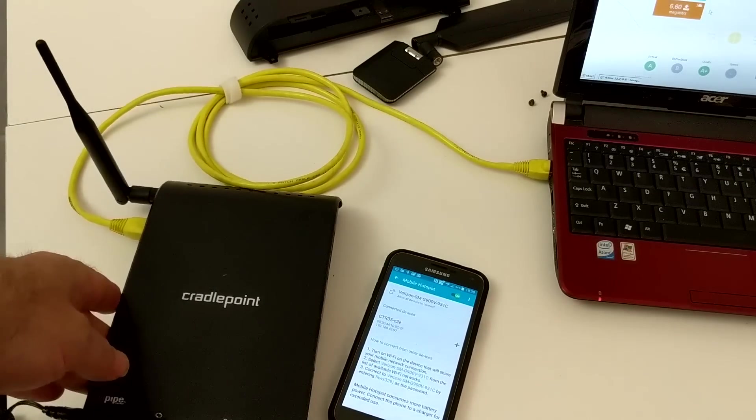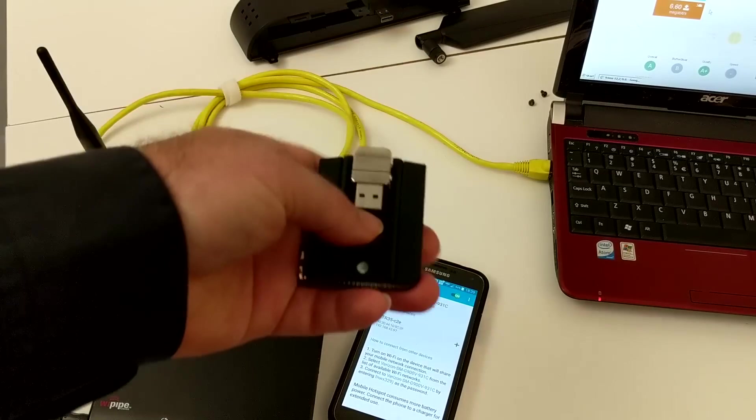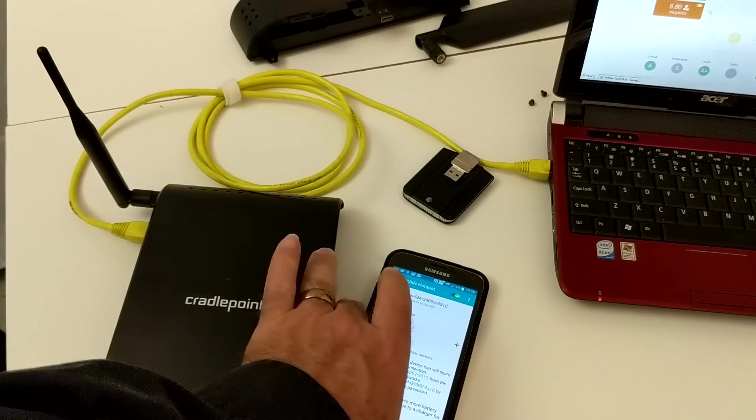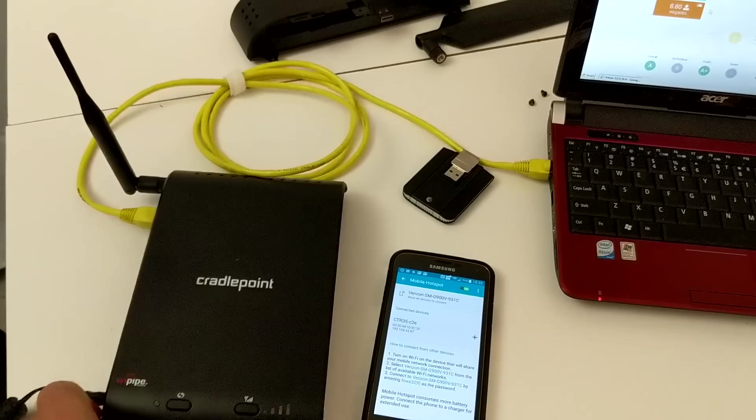So three modes: SIM chip, external USB modem, or the Wi-Pipe, as they call it.